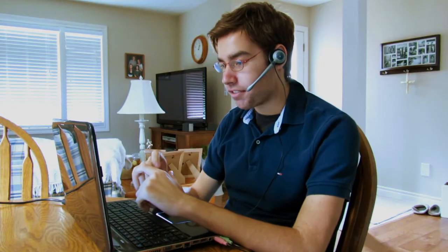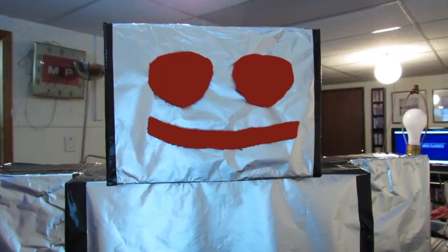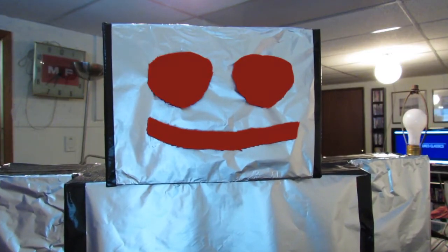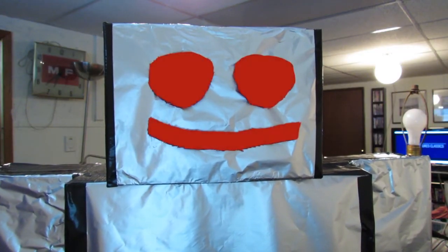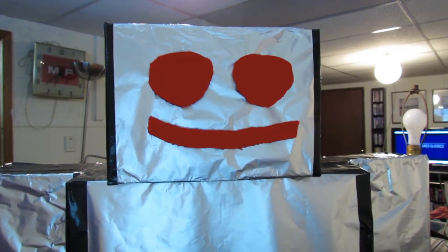Alright then. If you ever need anything else, be sure to call me right back. I sure will. Thanks for everything, Dave. You're very welcome, Rob. Goodbye.